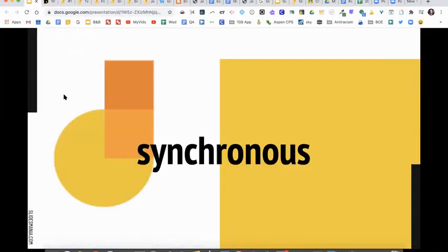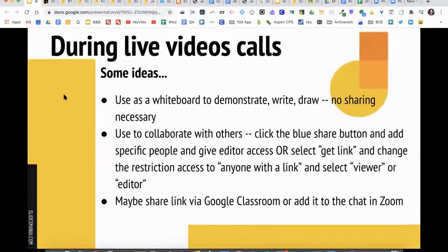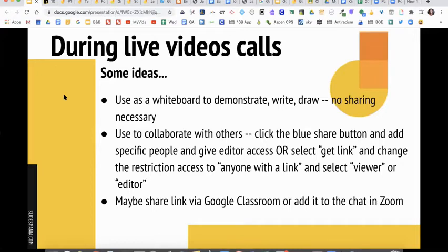Let's talk about some different ways you can use this for synchronous learning. During your live video calls, you can use it just as a whiteboard. You can demonstrate something, pull it up, draw, write. You don't even have to share anything. That's one way. The power in it, of course, is using it to collaborate with others too.